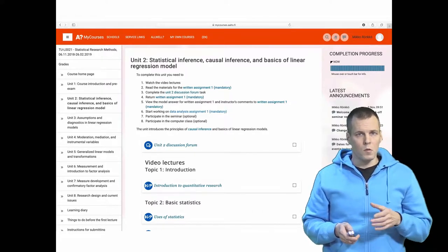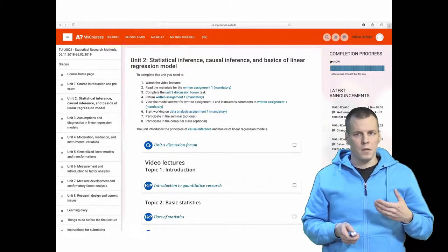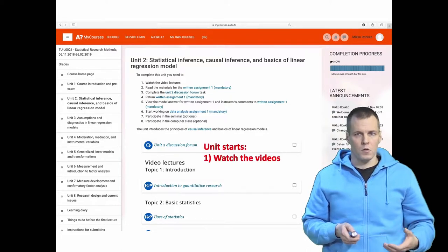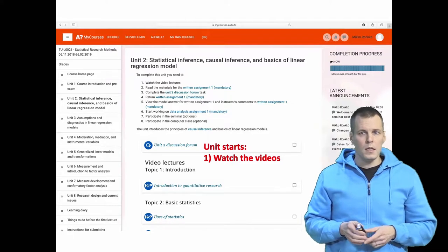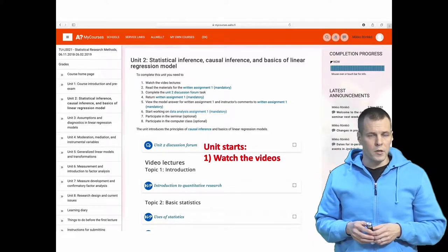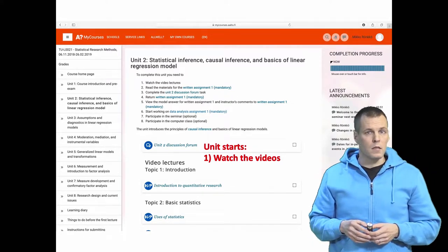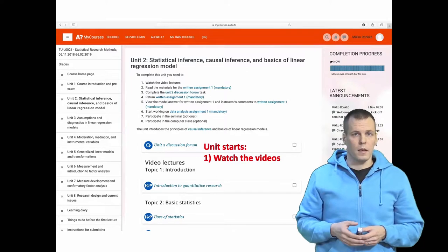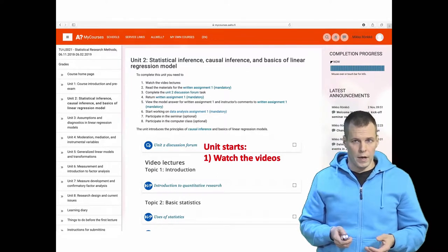When a unit starts you will first get access to lecture videos that you're supposed to watch. These lecture videos also contain interactive tasks that you complete, and that partially determines your grade.